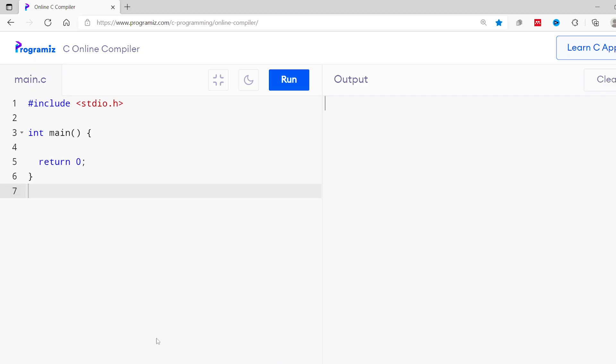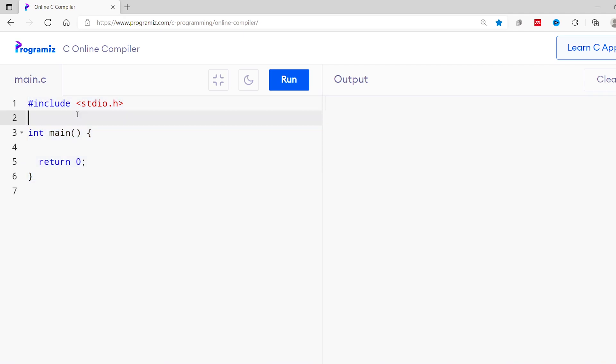Now let's learn about different library functions available inside the ctype.h header file. This file provides functions to perform various operations on characters, hence it is known as the character type header file. I'll import the ctype.h header file in our program.